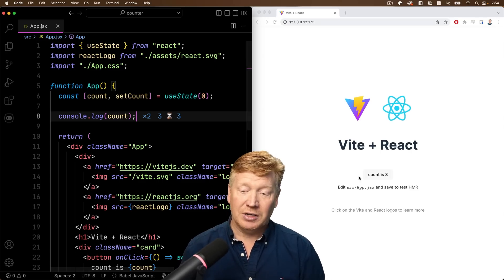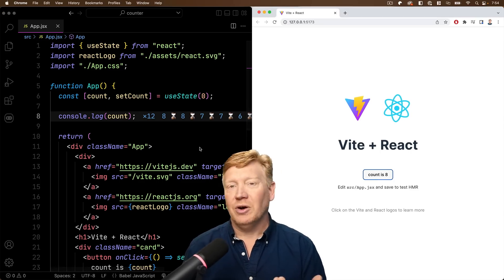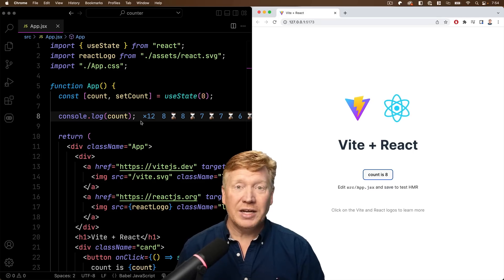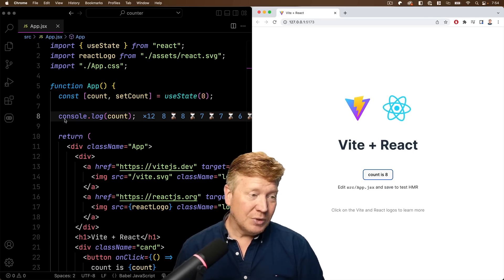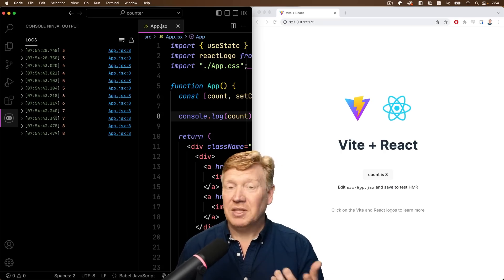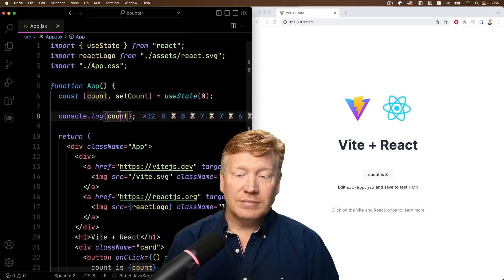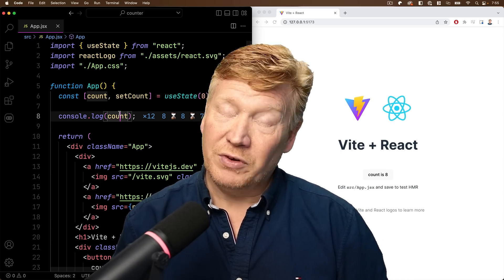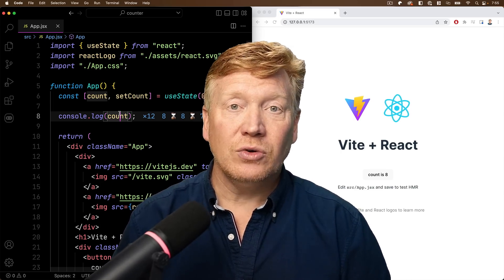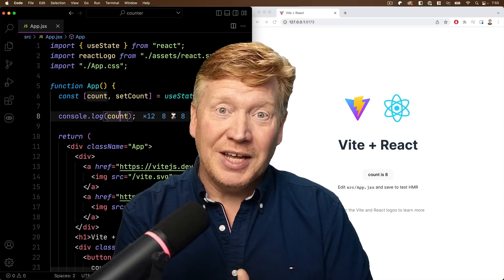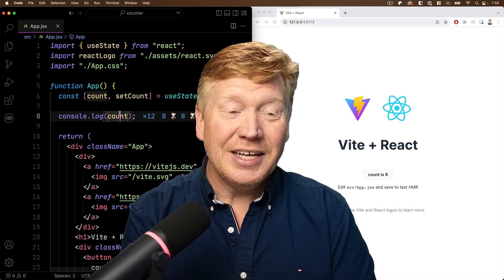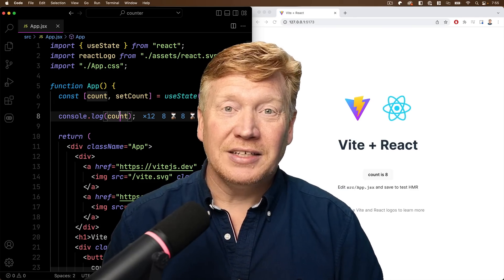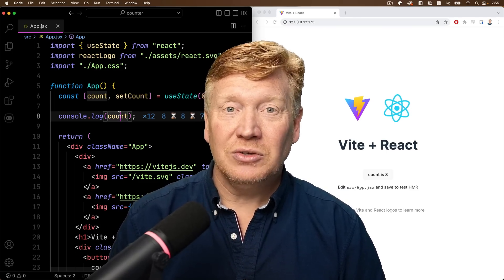We can just keep on clicking, and we can see that counter go up and up and up, and we can see it dynamically right in place, and we can get a log of all of that action that we've just seen. So why are we getting multiple eights and multiple sevens? We'll figure that out, and I will give you my most favorite feature about Console Ninja, and it's not the console logging.